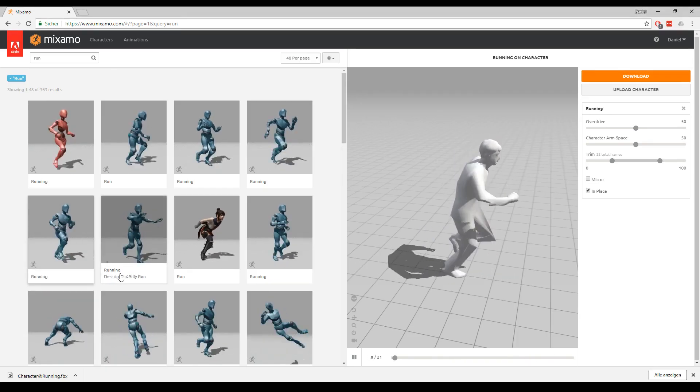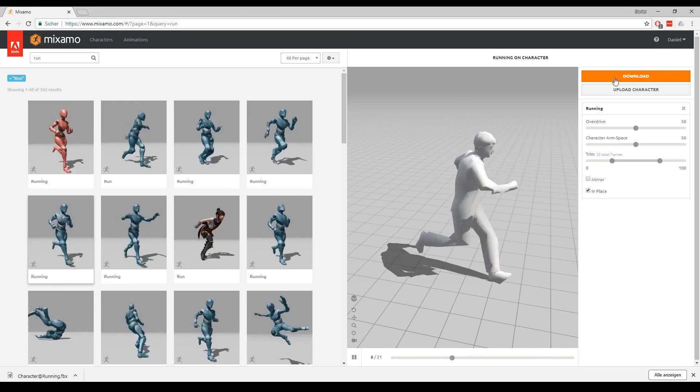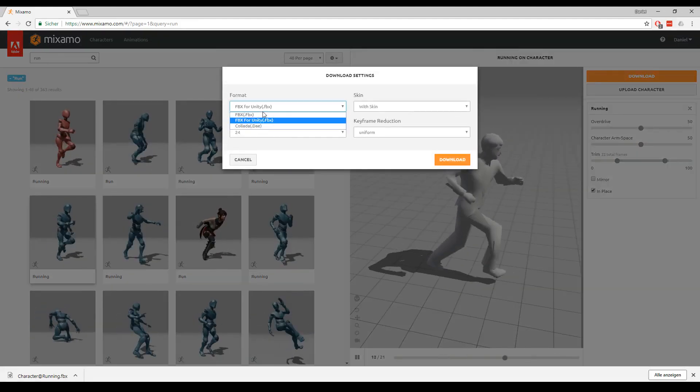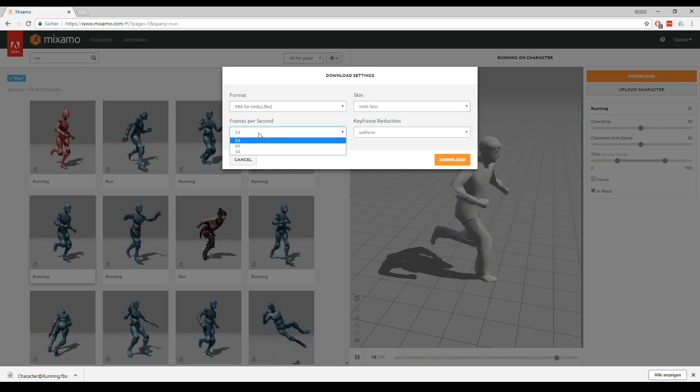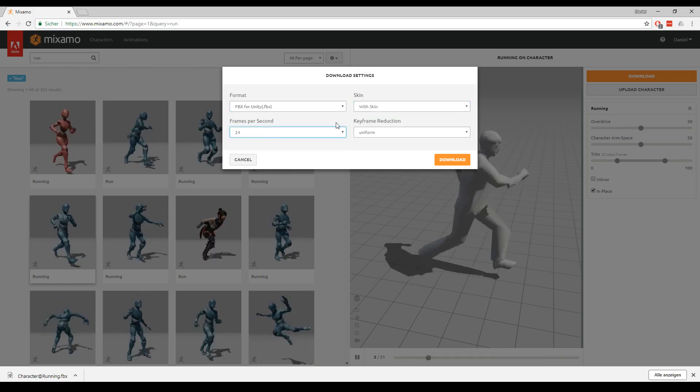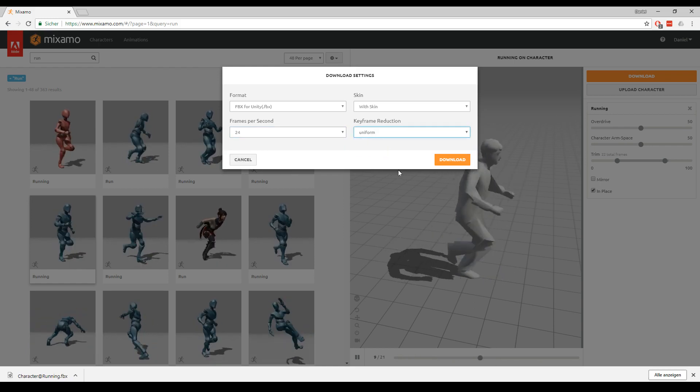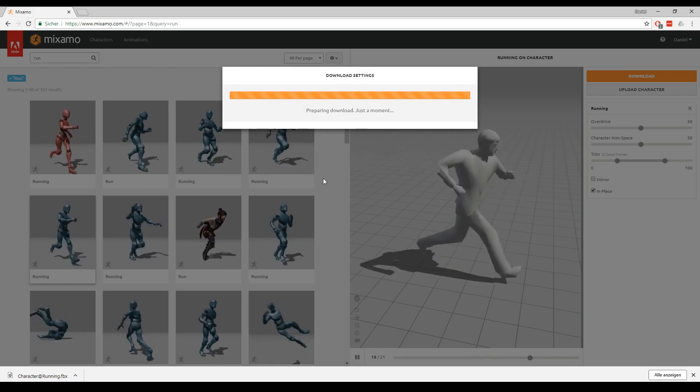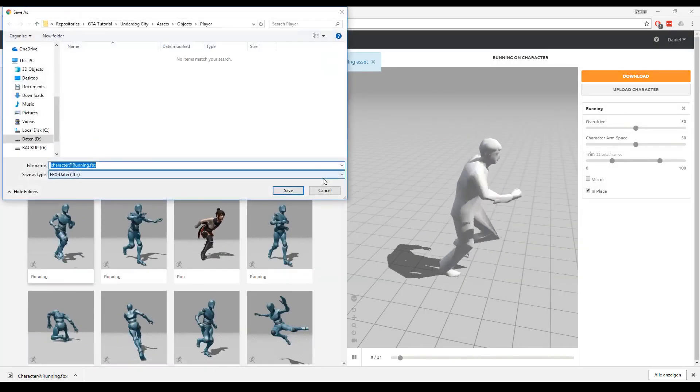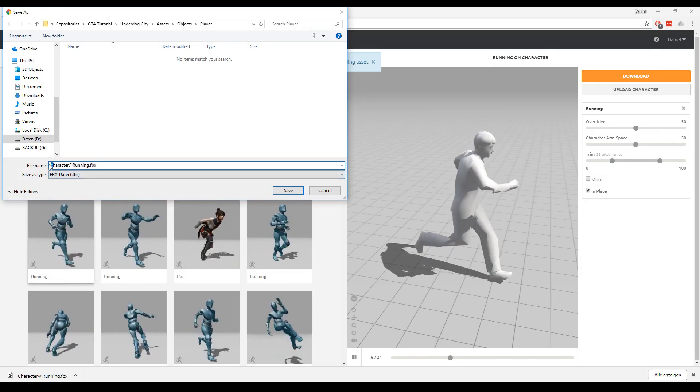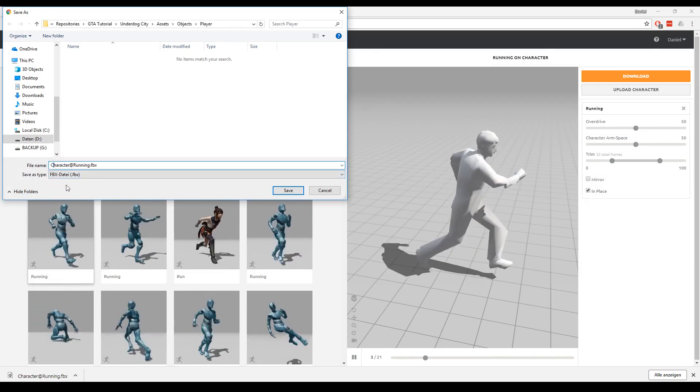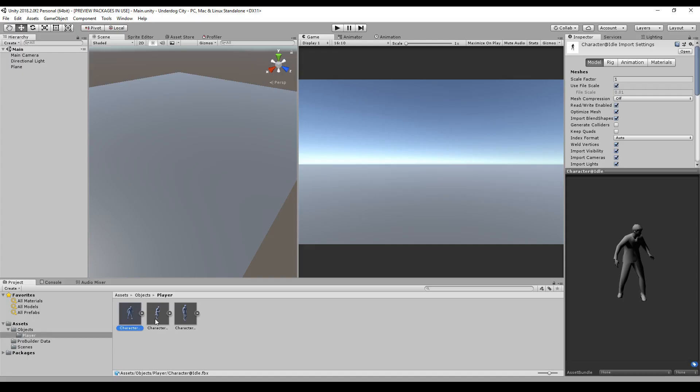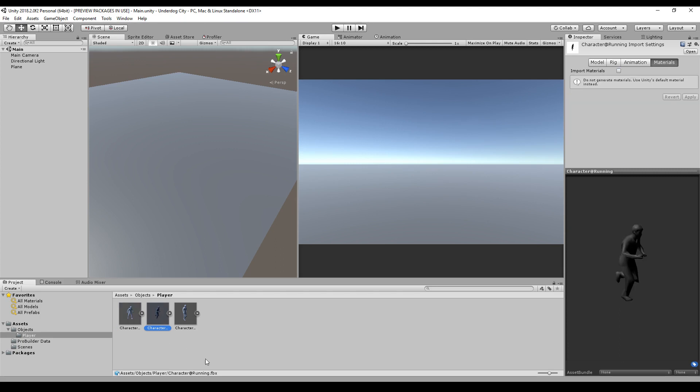At Mixamo itself, I just choose my animation and say download. The format should be FBX for Unity, with skin, 24 frames per second should be nice, and keyframe reduction uniform. Then just download it. The download is not a zip file or anything like that, it's just the plain basic FBX. You repeat that for every animation you need. I downloaded the idle animation, running animation, and walking animation.